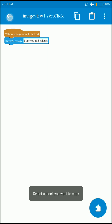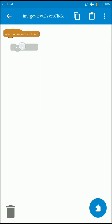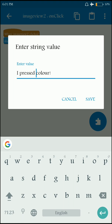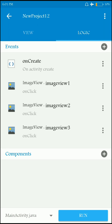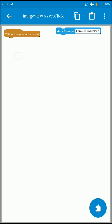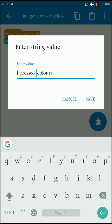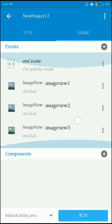I'll copy this logic and paste it for the other image views as well — setting the messages to 'blue color' and 'green color' respectively. That's it. Let's run the app and see what happens.